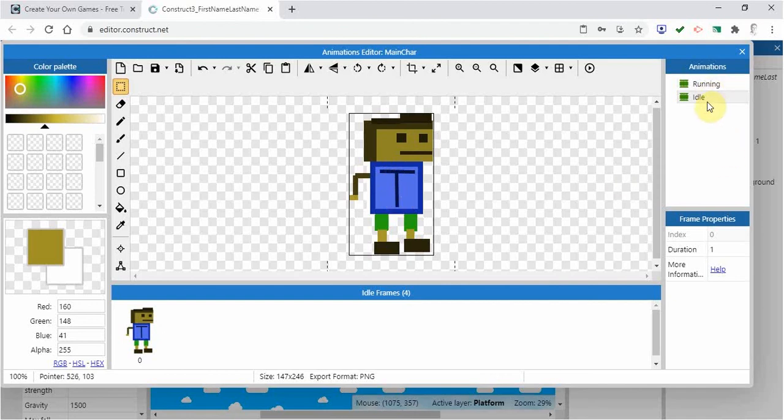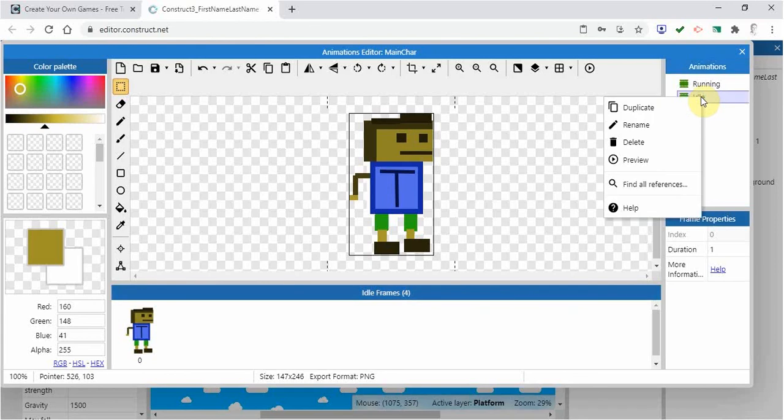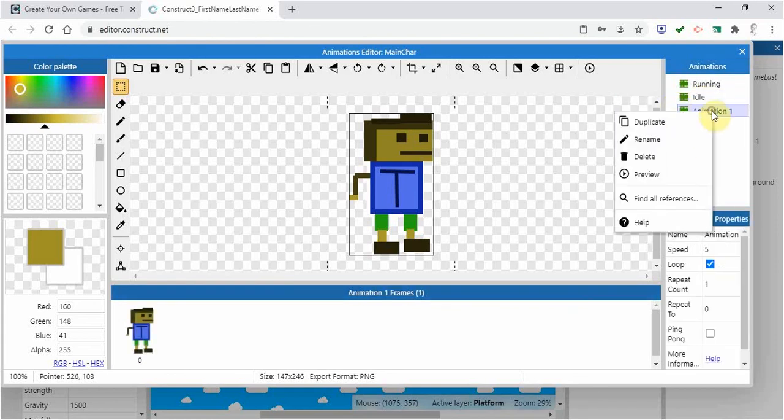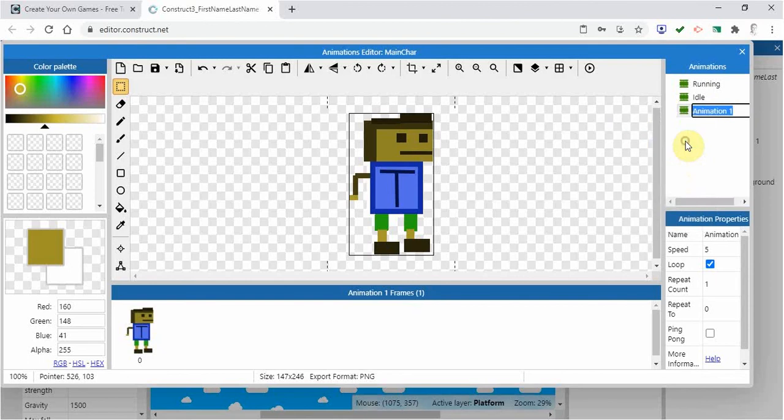Now what I could do too is I could do jumping. So I could start with my idle here and duplicate it and call this jumping. And I could create a jumping character. So when the character is jumping, you could maybe have the hair moving.